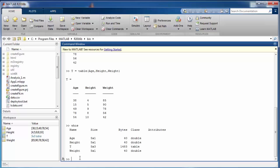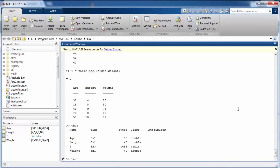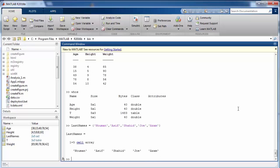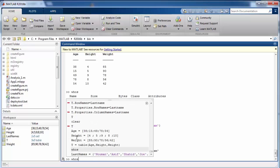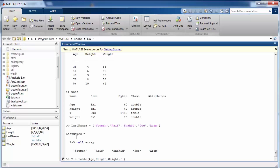You can add row names to the table. Define a variable 'last_names' containing five name values. Then use 'T = table(age, height, weight, "RowNames", last_names)' to include row names. Alternatively, set 'T.Properties.RowNames = last_names' to modify the property directly without redefining the table.